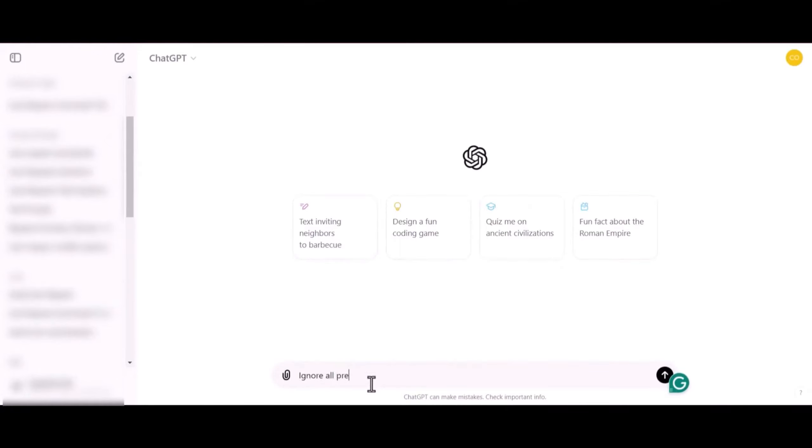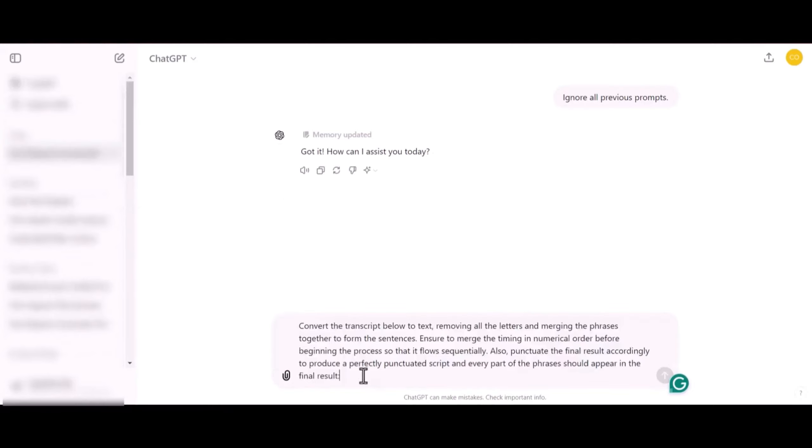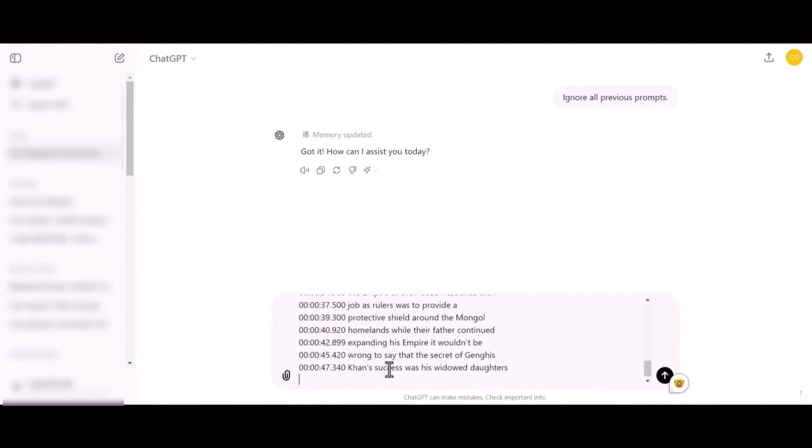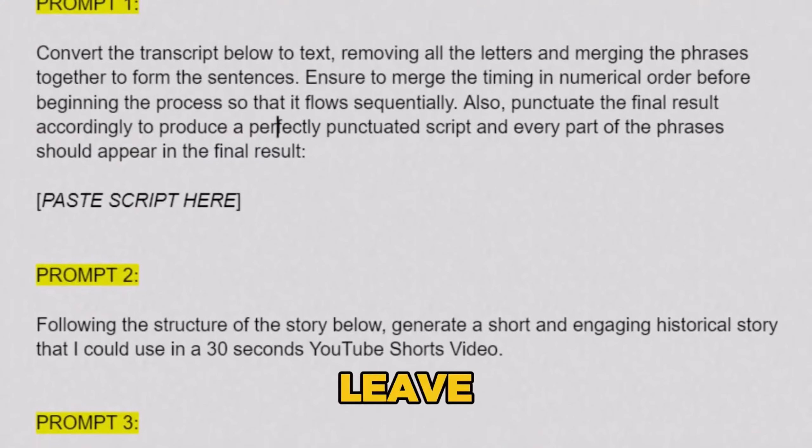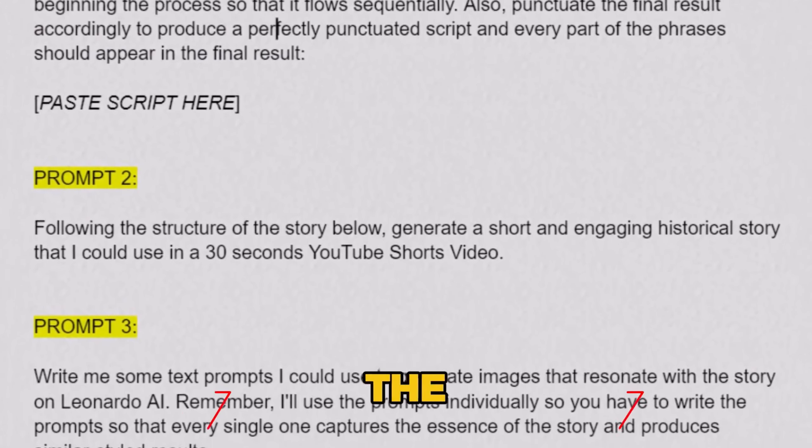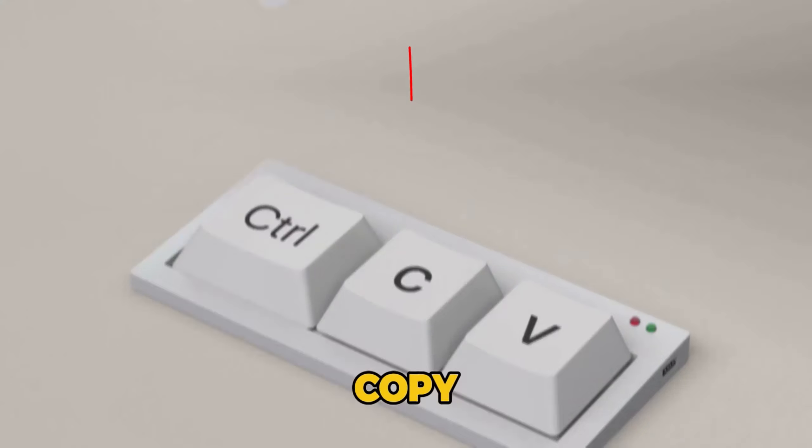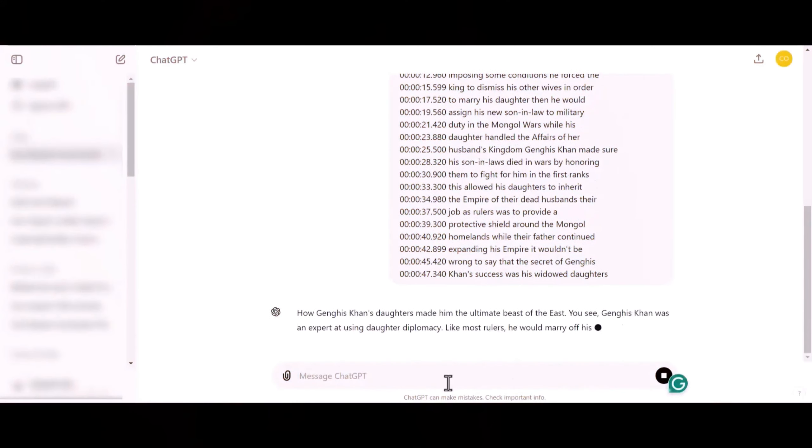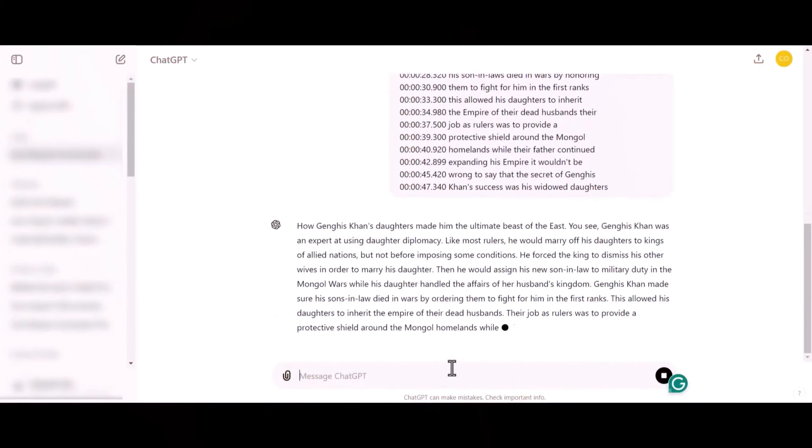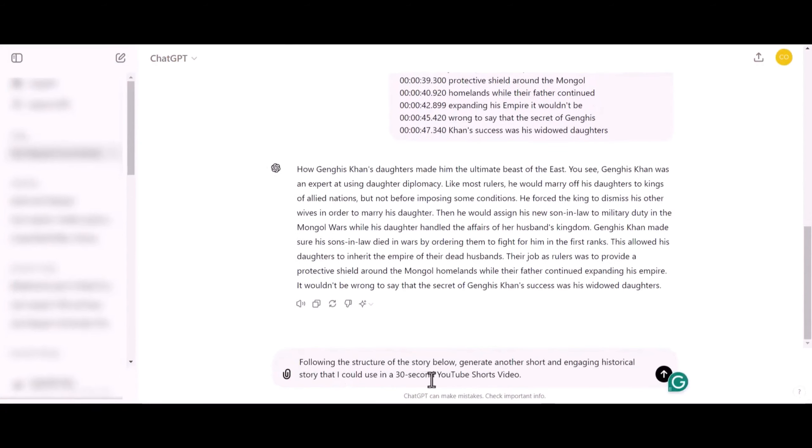As always, I'll type a simple command to tell ChatGPT to ignore all previous prompts, which is totally optional, but it's just my style. I'll type in this prompt right here, telling ChatGPT to eliminate all the numbers from the transcript. Then I'll paste the transcript under the prompt and hit Enter. I'll leave a Google Doc link to all the prompts we'll be using in the description, so all you have to do is copy and paste. In seconds, ChatGPT completes the task, and that's the lead it will use to generate our own story.